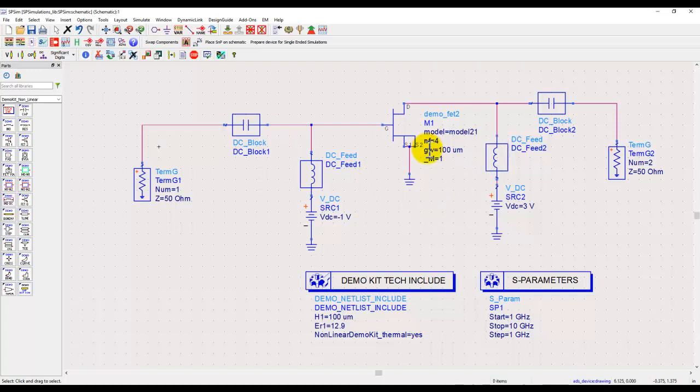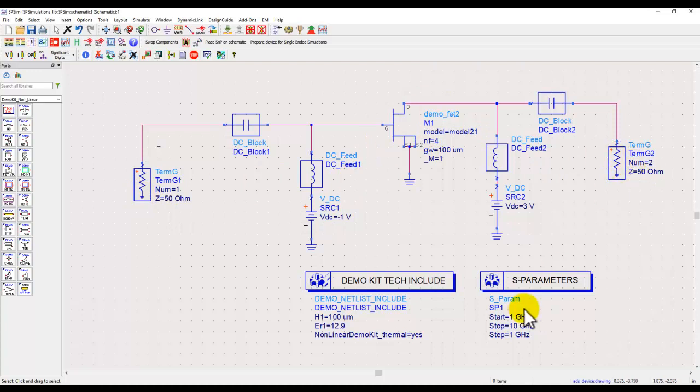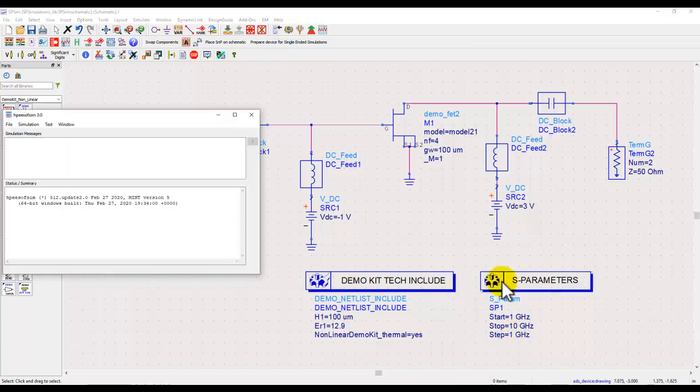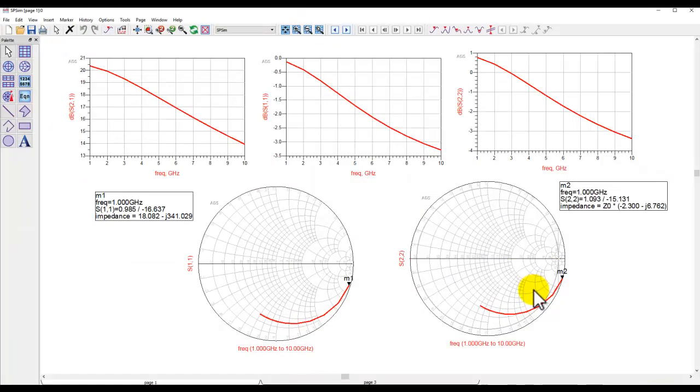Now here I have set up a very simple simulation with 50 ohm reference impedance on either side of the transistor and running simulation from 1 to 10 gigahertz in a step of 1 gigahertz. Nothing special in setting up an S-parameter simulation like we usually do.